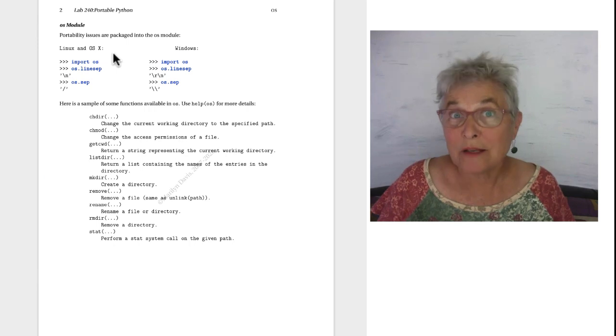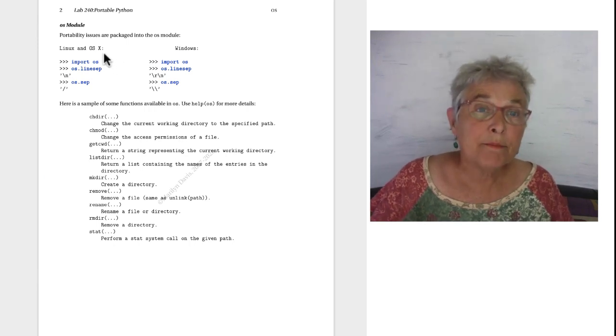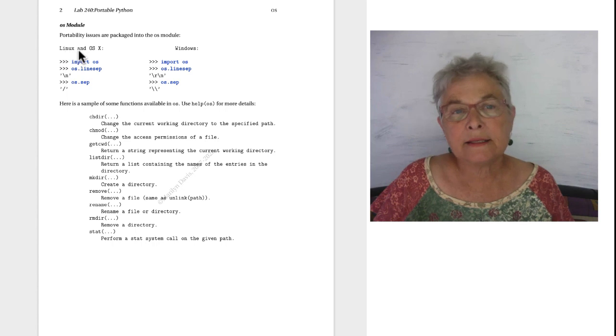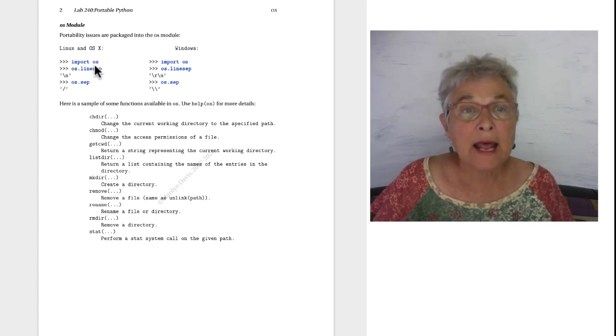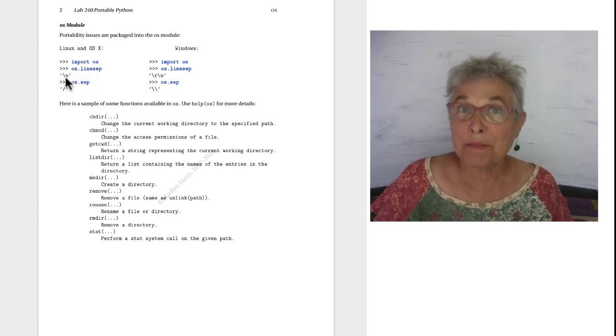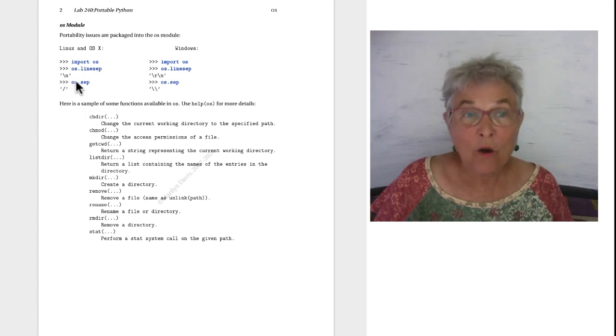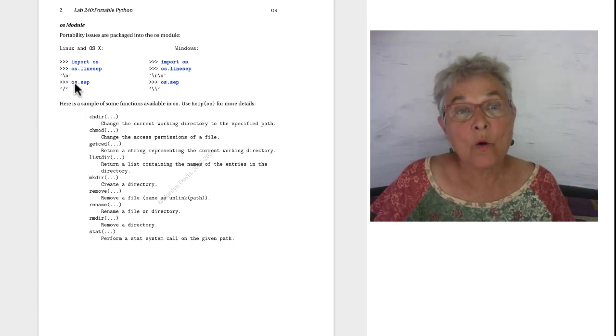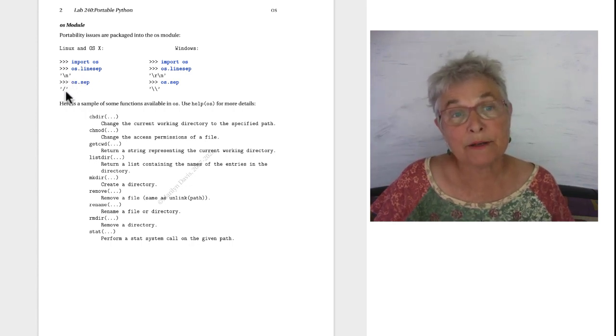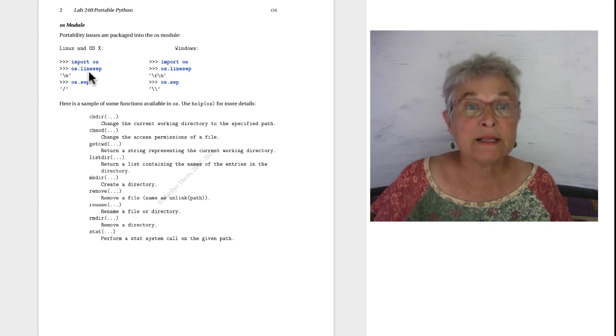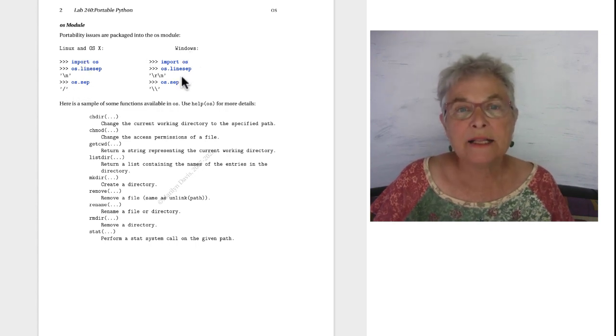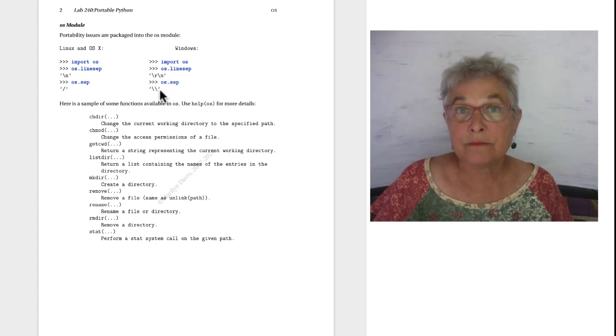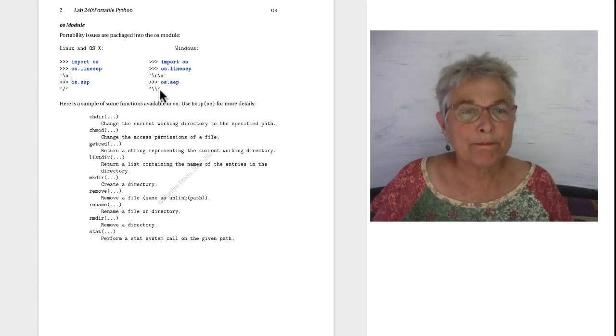Here is the crux of the matter. If I import OS on my Linux and my Mac and I ask for OS.lineSep, I get the backslash n, or OS.sep, that's a path separator on these operating systems. If I do it on Windows I get the answer for Windows. So that's the point.